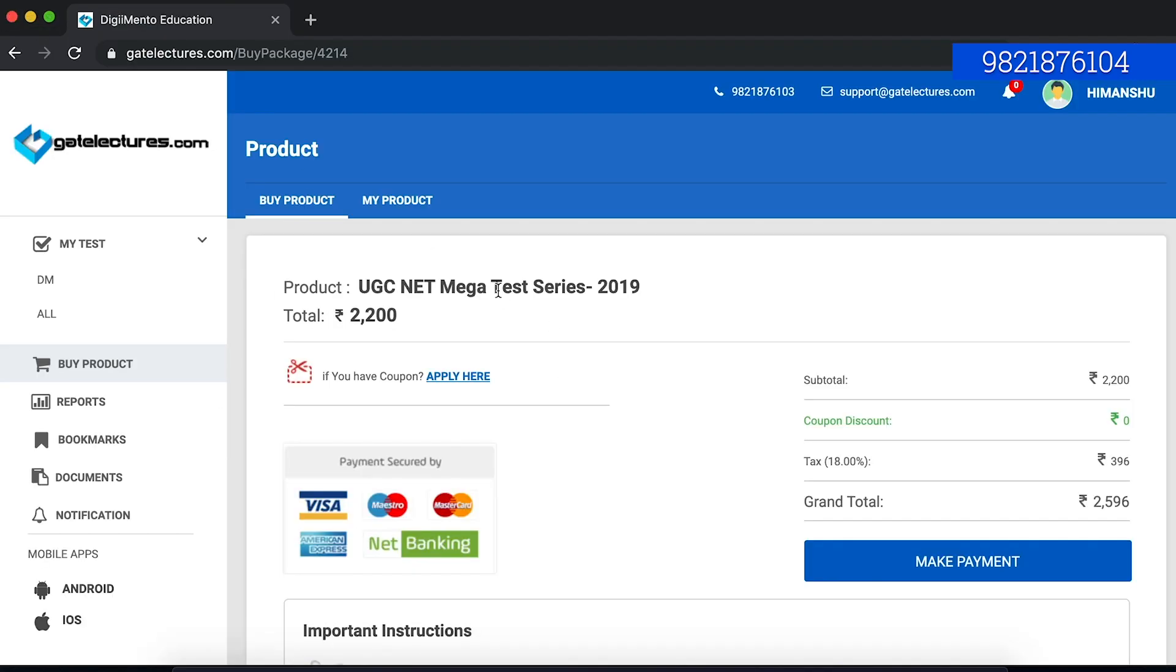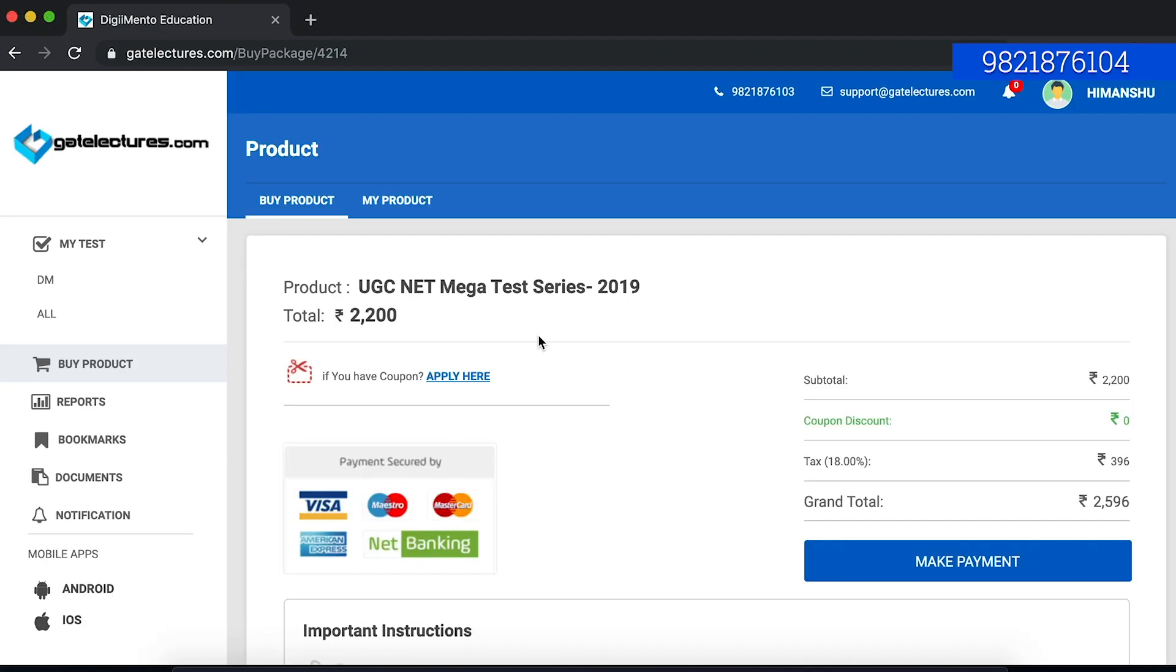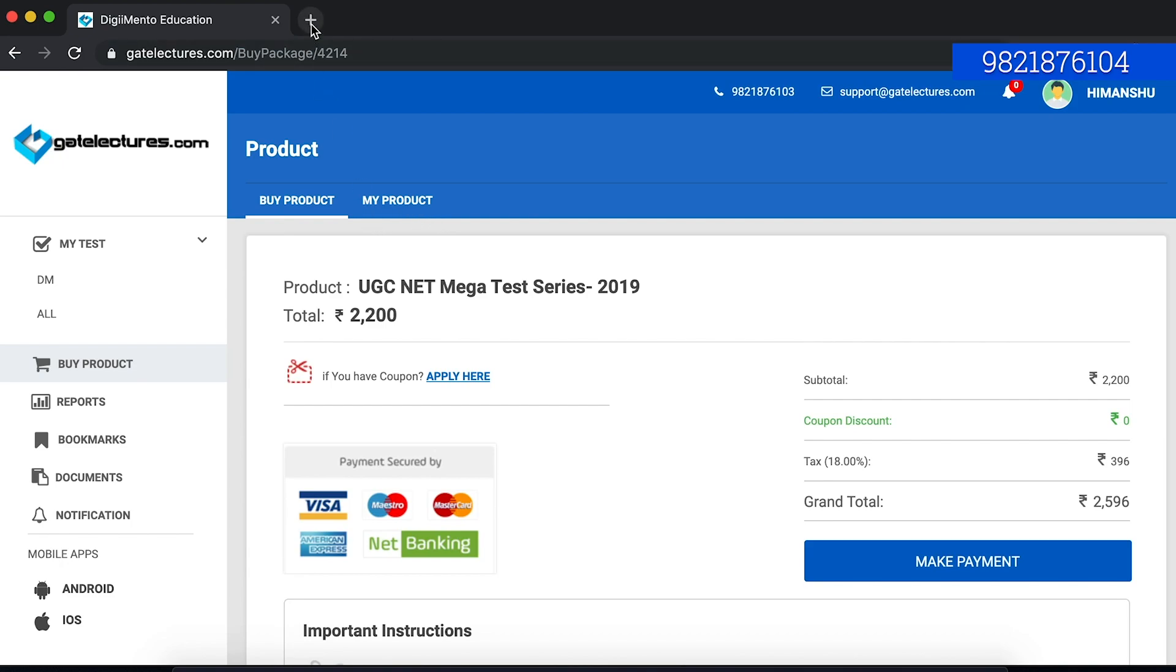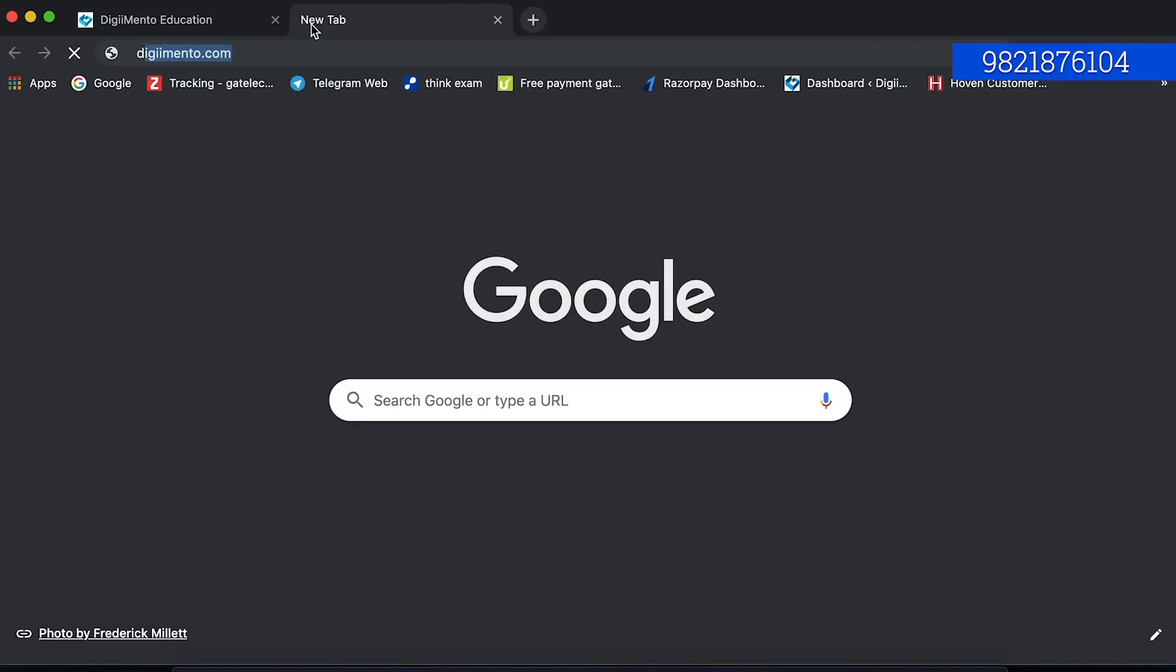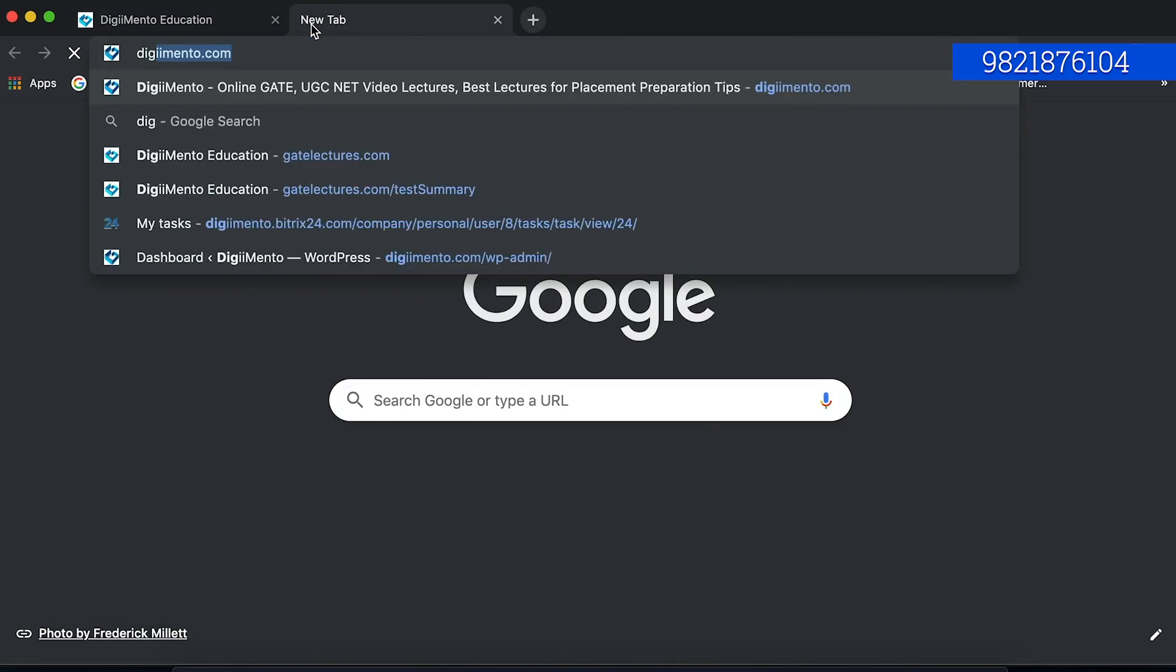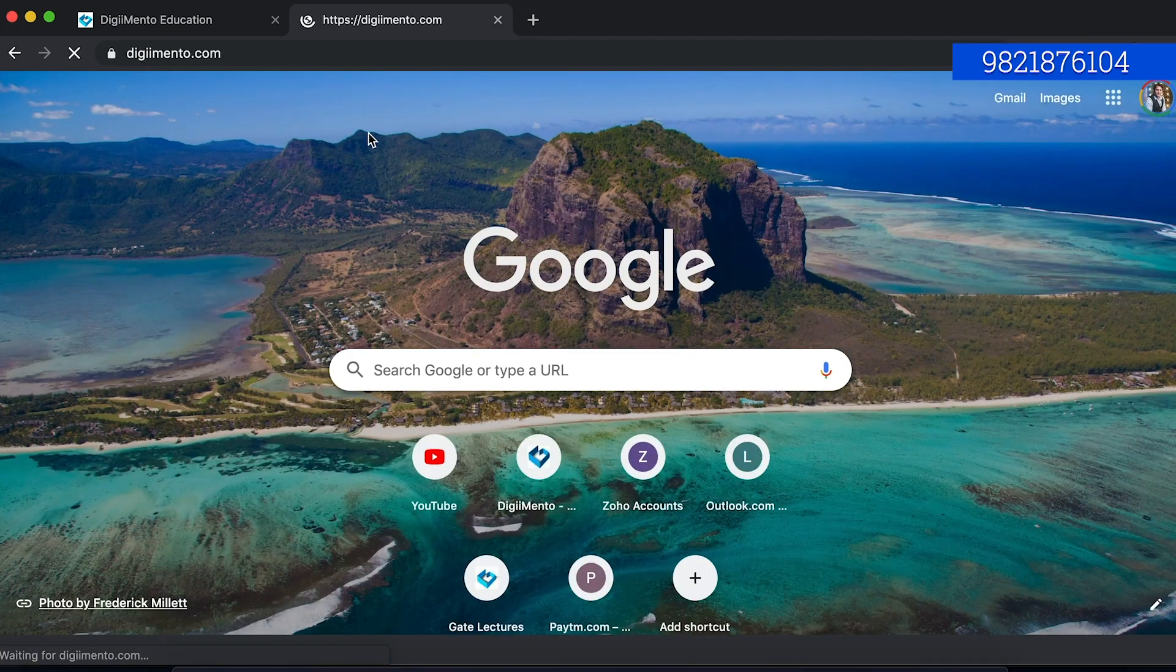After you pay the fees, it will again come back here and it will show all the details regarding that. It will show all the tests regarding this. This is how you can buy the test series and there is one more way you can buy the test series.